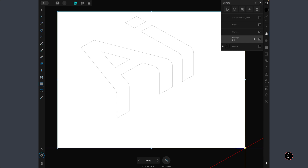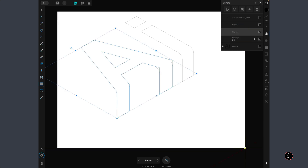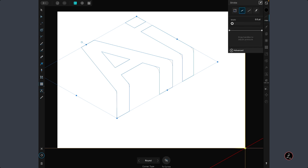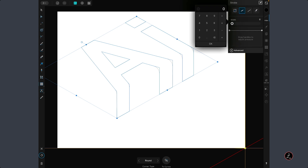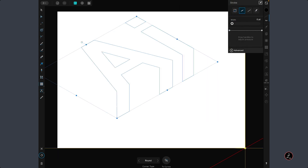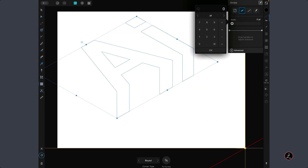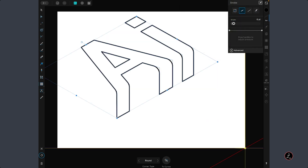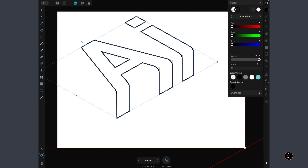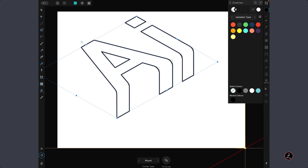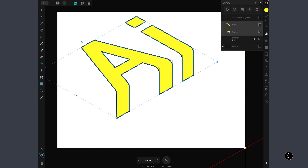I'll change the background color a little later. For the two main shapes, up the stroke size to six points, then inside the Color Studio give the stroke and fill their colors.